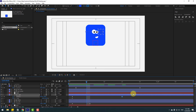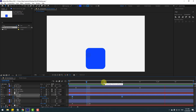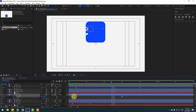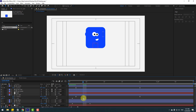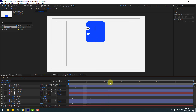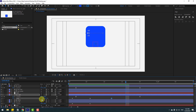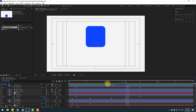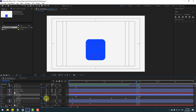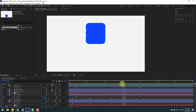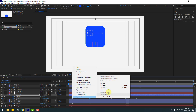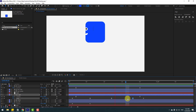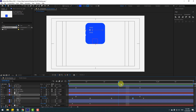Select the keyframes and make Easy Ease. Move the keyframes to the right and adjust their position. Go to scale keyframes — make a new scale keyframe, go to the next position, change scale to 156, then go further and change scale to 0. Select all scale keyframes, make Easy Ease, and adjust their timing.